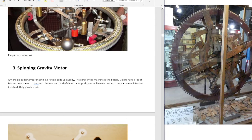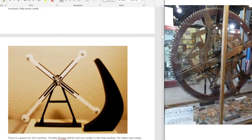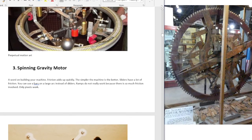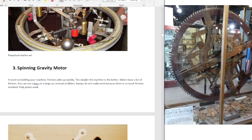Third: spinning gravity motor. A word on building your machine — friction adds up quickly. The simpler the machine is, the better. I have a joke that my machines only work if you take off all the parts, because the parts actually hinder it from spinning. Sliders have a lot of friction. You can use bars on a large arc instead of sliders, so it doesn't go perfectly straight, but it's a good compromise because you don't have much friction. There are also straight-line mechanisms, but again, you're making it more complicated than it needs to be. Ramps do not work really well because there's so much friction involved. Only pivots work.